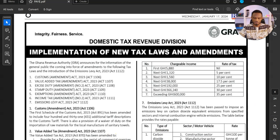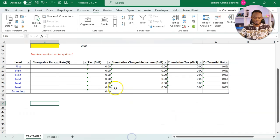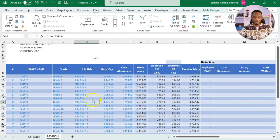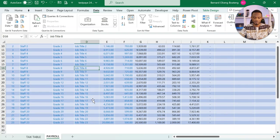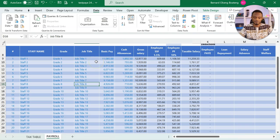If I come to my Excel sheets, this is the template that we shared with you. So it's a full payroll. These numbers in blue can be changed to your staff names and then your basic salaries and cash allowances.